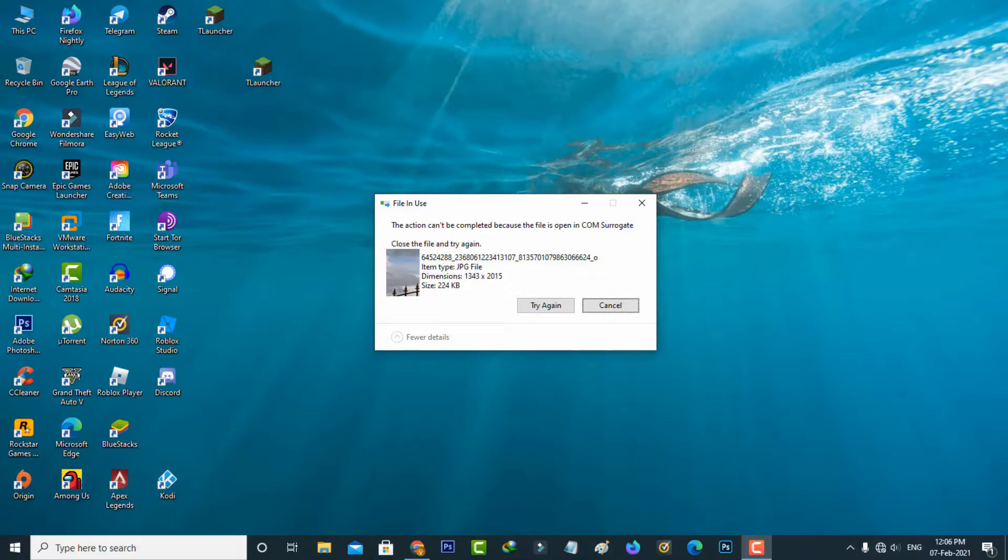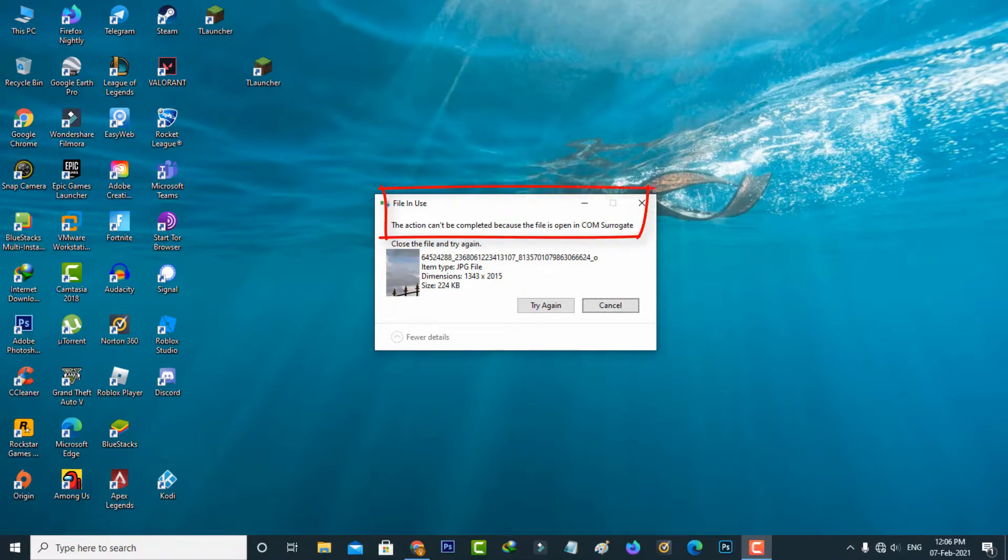Today I got the following error notification while trying to delete an image file. It shows the action cannot be completed because the file is open in COM Surrogate.